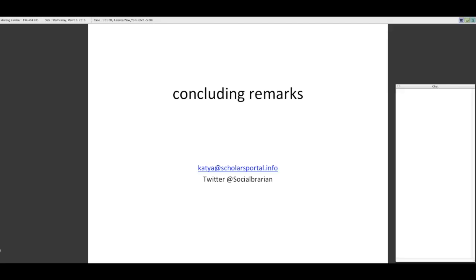That's the end of my talk today. I would love to have some questions. I'm also happy to receive a tweet or an email after this webinar. My email address is katia@scholarsportal.info, or on Twitter at socialbrarian.